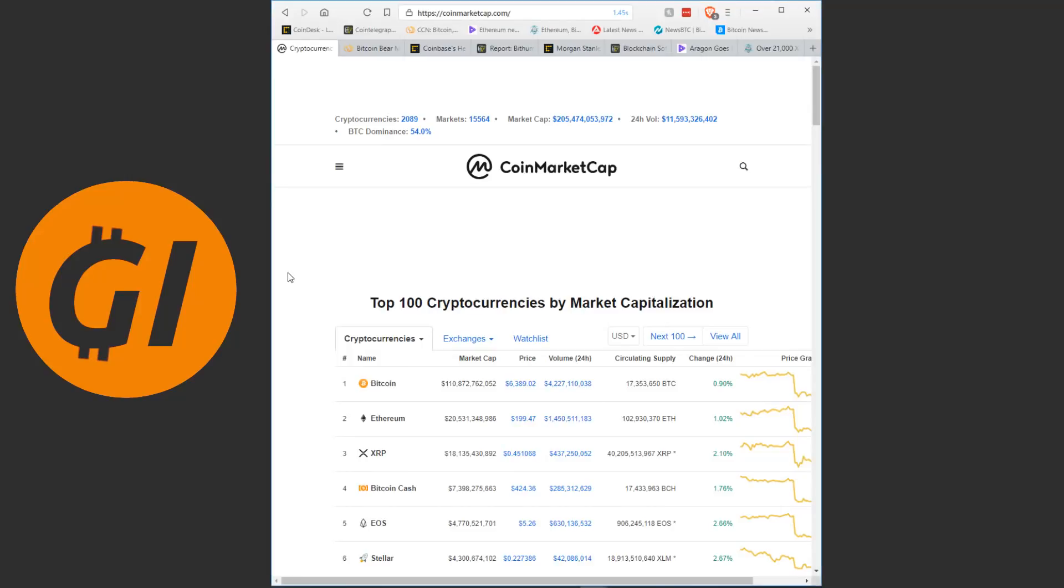Hello kind people of YouTube and welcome back to another video. Today again we have a lot of news to get through, so let's get this started. As always we're going to take a quick look at the crypto markets before going through a bunch of news articles and I'm going to talk about them for a moment.